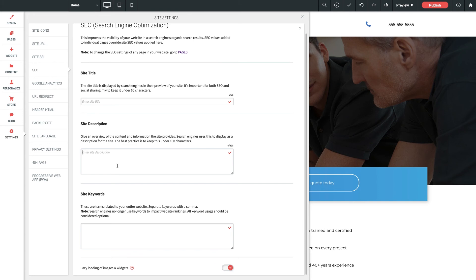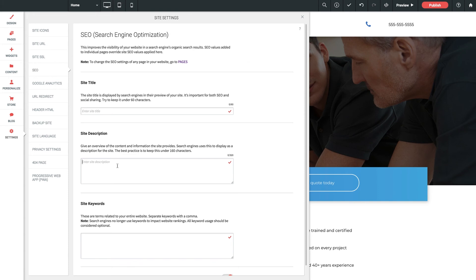All of these are definitely something you want to hit up, especially before you publish. Now if you configure any of these same settings on a specific page where we just were, remember that the individual page SEO settings will override these global site settings.